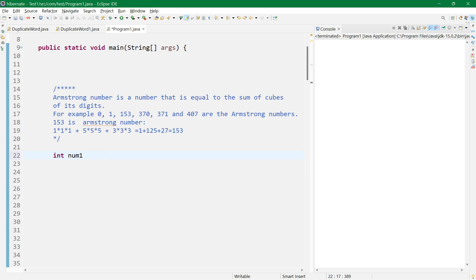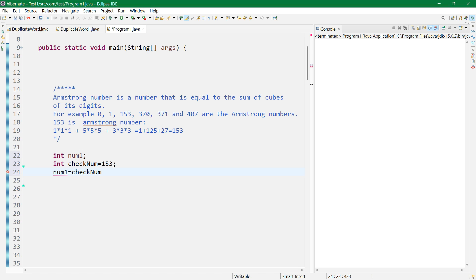Let's first declare: int num, and for checking whether it's Armstrong or not, let's set num equal to 153. We'll also make num1 equal to num as a copy to check later. Then we need remainder and sum, so let's define remainder equal to zero and sum equal to zero.